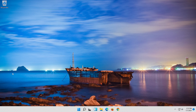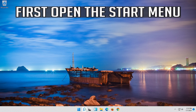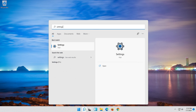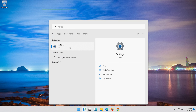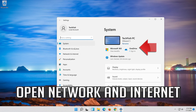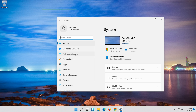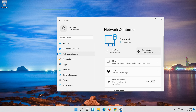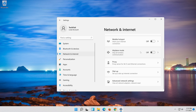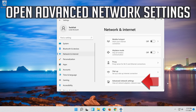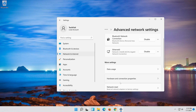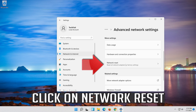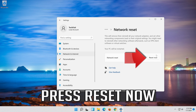If that didn't work, first open the Start menu. Open Settings. Open Network and Internet. Click on Network Reset.